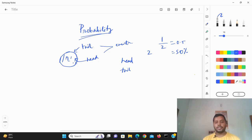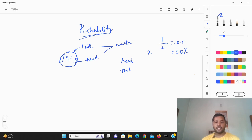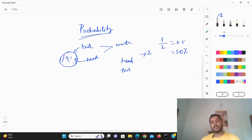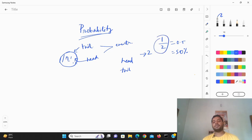Basically you have to think: out of the total number of combinations or out of total number of events, what is the probability of one event to happen? Or you can think of it as: out of total possibilities, what is the possibility of this particular event? Here the total possibility is two, and the occurrence of a particular event — that is tail or head — is only once. So that is why it is around 1 by 2, that is 50 percent probability.